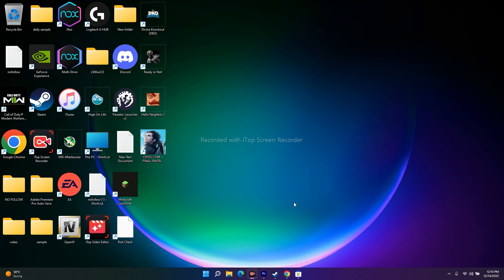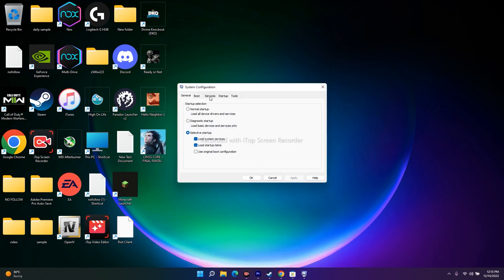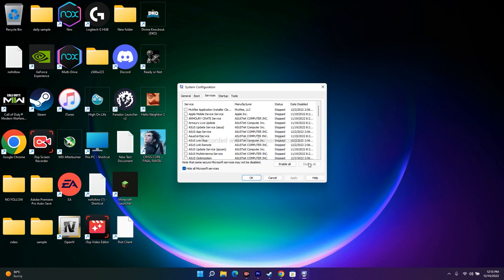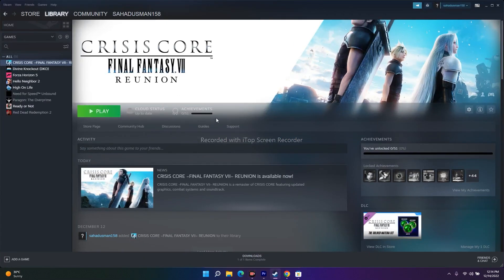The next fix is to perform a clean boot. Search for 'System Configuration,' go to the Services tab, check 'Hide all Microsoft services,' then click Disable All. Click Apply and OK, then restart your PC. After restarting, launch the game from Steam again.